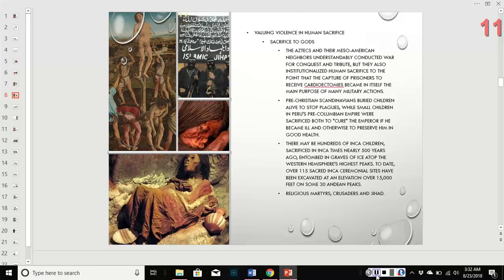Religious martyrs — that's sacrifice. Crusaders and jihadists are all people who believe that violence and human death is a sacrifice to a god.